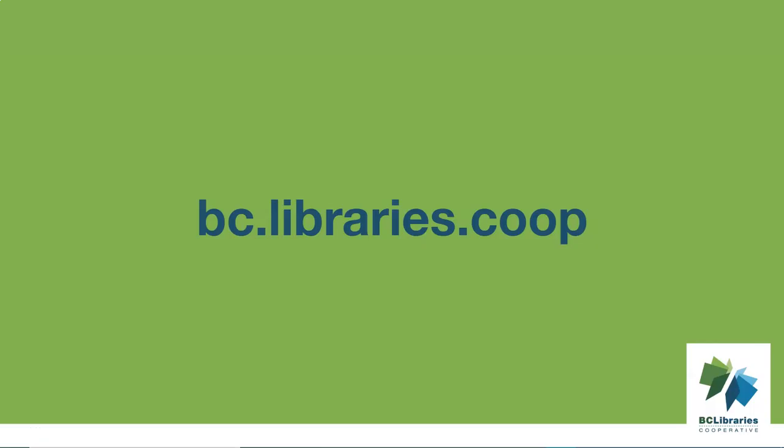Thank you for watching this video. For more information, please visit the BC Libraries Cooperative website.